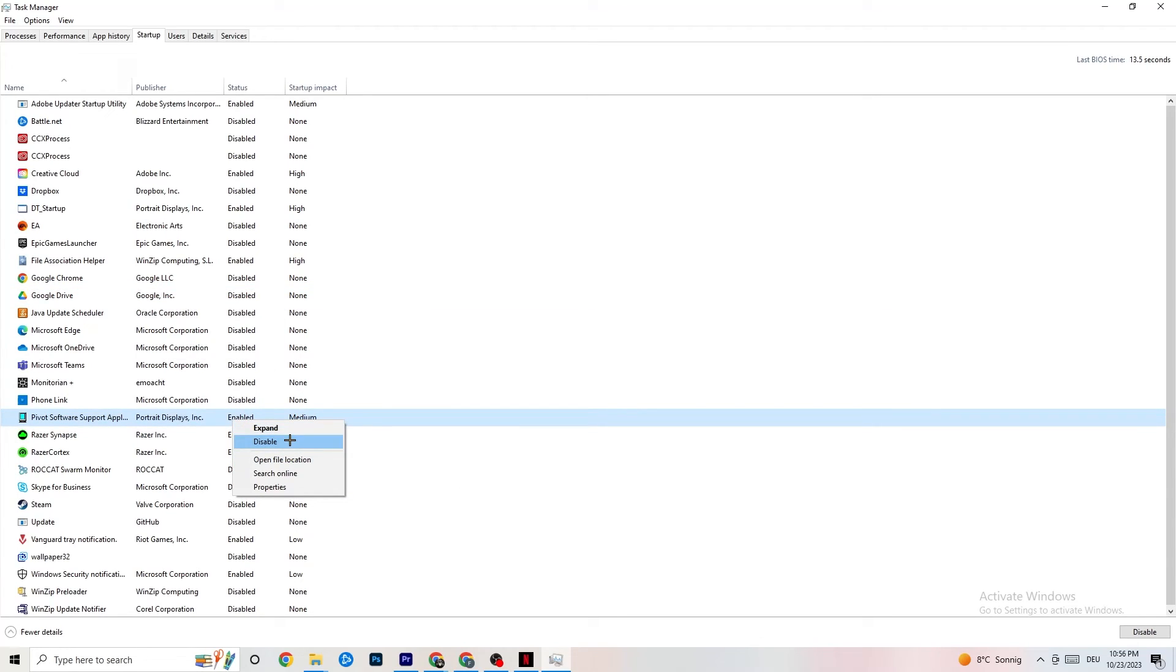Click on Disable. Do this to every single app which you don't want to run in the background, which you can reduce your GPU usage or CPU usage. And afterwards, you can end this task.